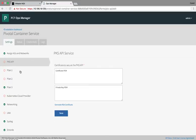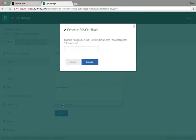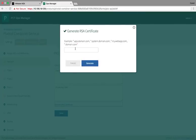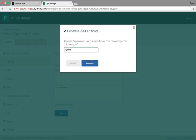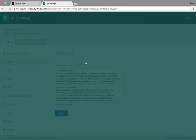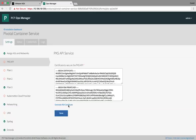Now we need to configure a certificate to secure the PKS API connections. Since this is a demo environment, we can generate a self-signed certificate that is valid for the services in our domain. This demo will use PKS attached to our domain, techmark.lab. Click Generate to generate the certificate. Then Save.